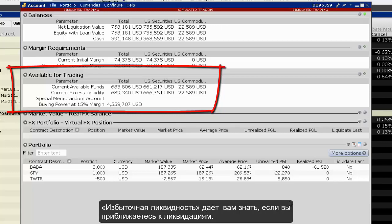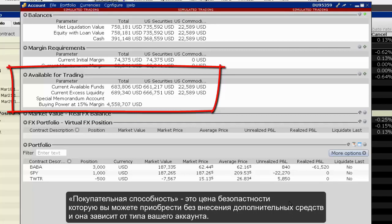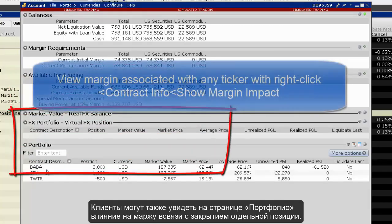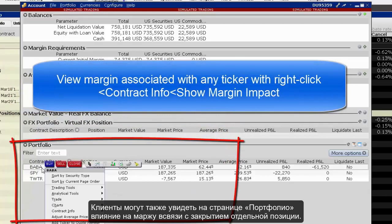Available Funds lets you know if funds are available to put on a new trade. Excess Liquidity lets you know if you are approaching liquidation. Buying Power is the value of securities you can purchase without depositing additional funds, and is determined by the type of account you hold.